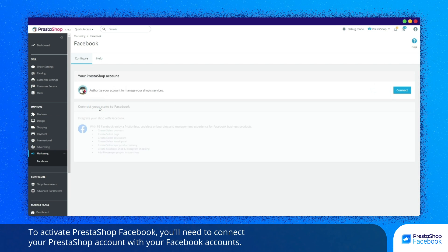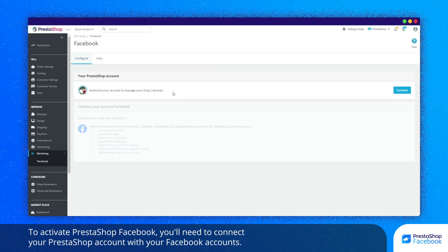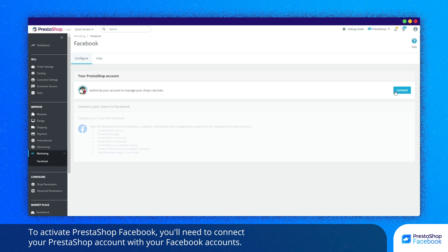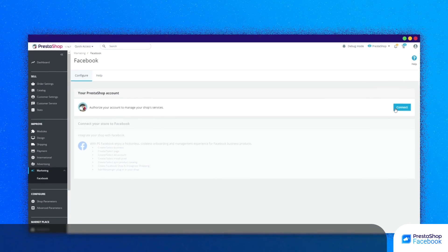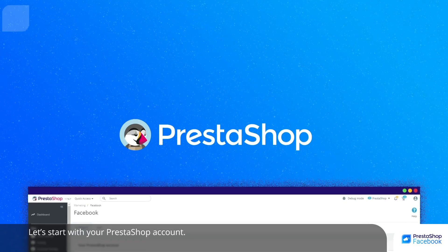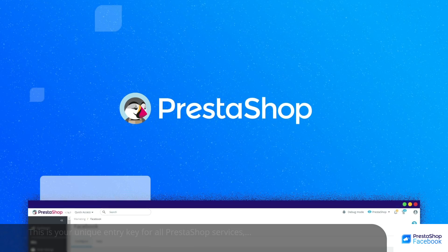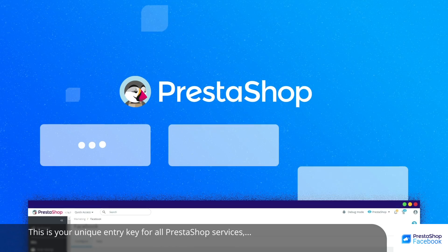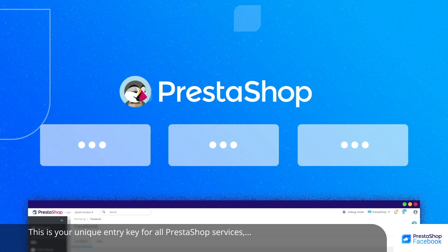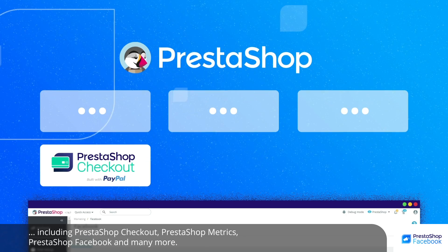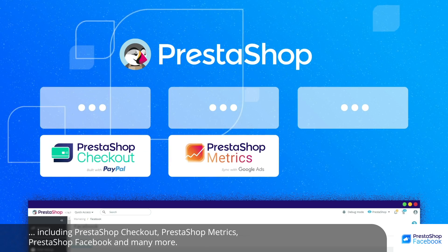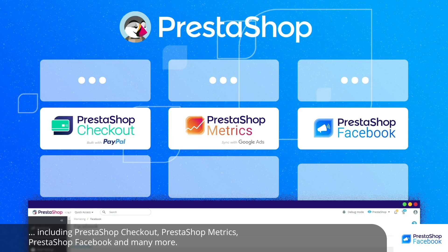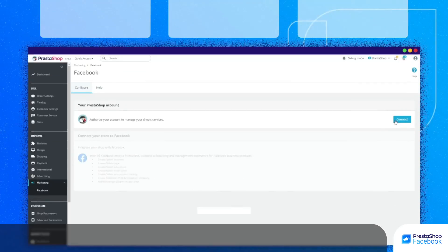To activate PrestaShop Facebook, you'll need to connect your PrestaShop account with your Facebook accounts. Let's start with your PrestaShop account. This is your unique entry key for all PrestaShop services including PrestaShop Checkout, PrestaShop Metrics, PrestaShop Facebook, and many more.